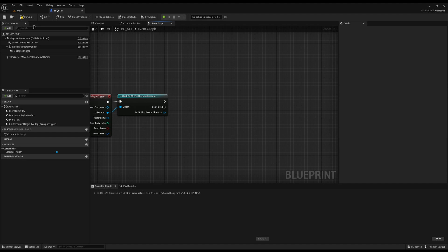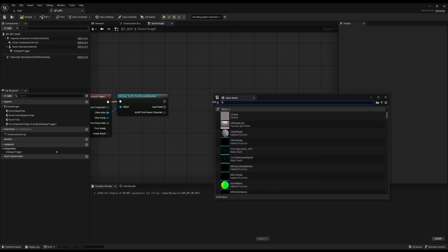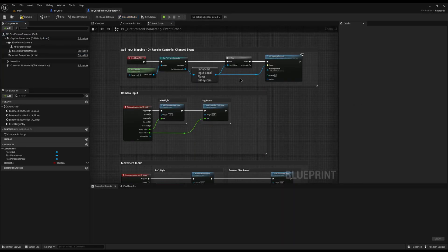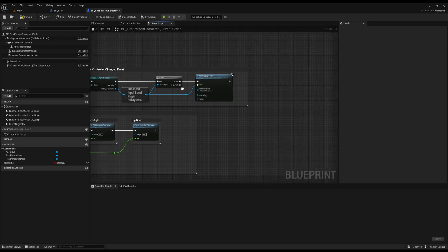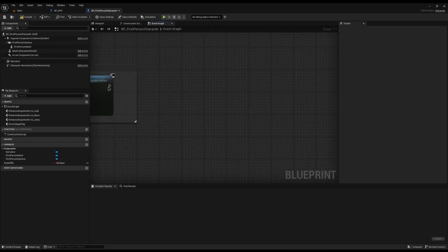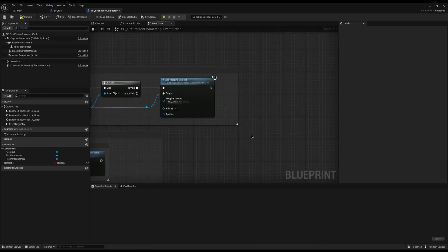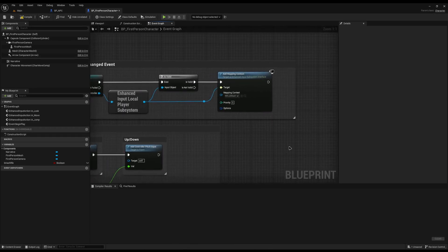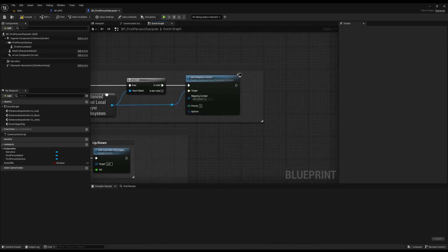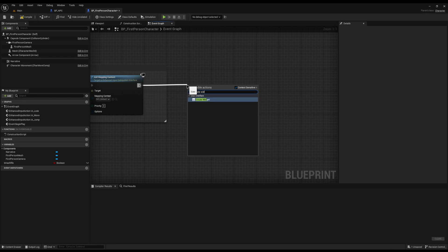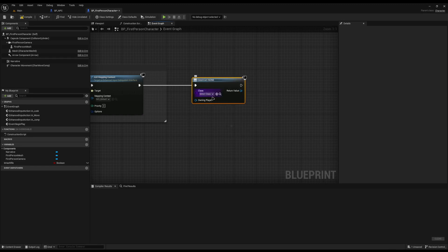The next step is to actually begin the dialogue, but first I need to set up Narrative. I'll jump into my First Person Character and add the Narrative component — keep it called Narrative. In Event Begin Play I'll add the UI. I also want to use Narrative's default UI, so at the end of Event Begin Play I'll drag off and type Create Widget, setting it to the Narrative Default UI.